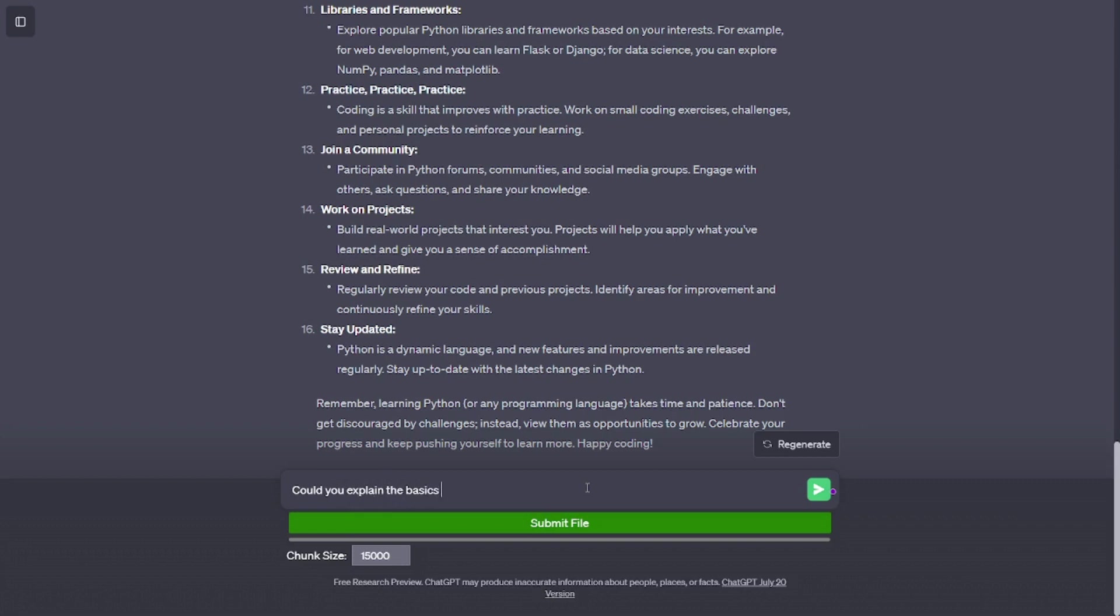Review and Refine. Regularly review your code and previous projects. Identify areas for improvement and continuously refine your skills.